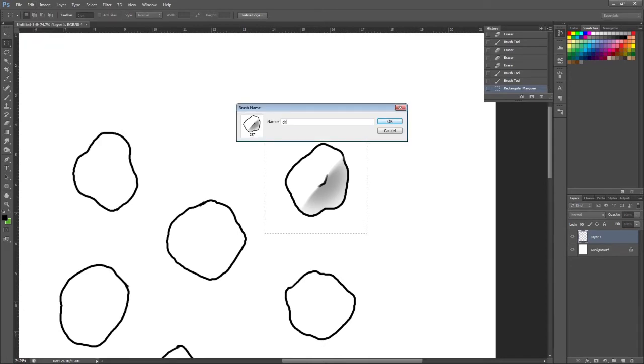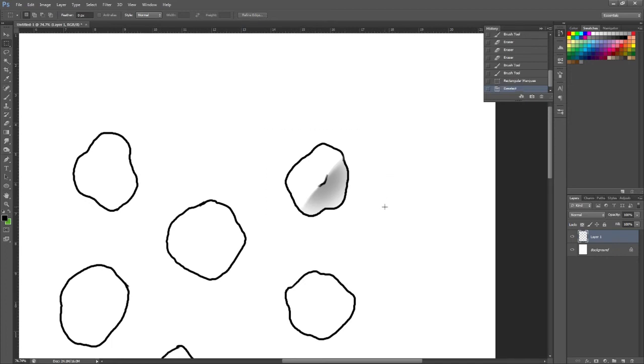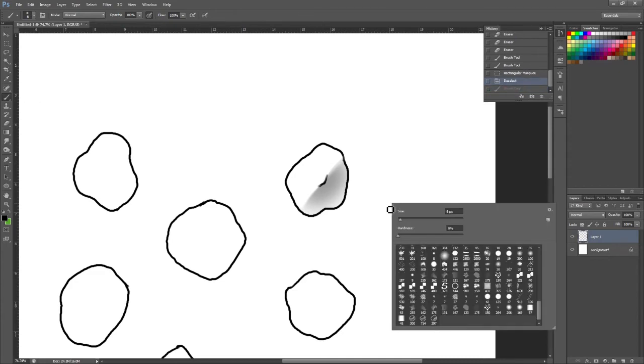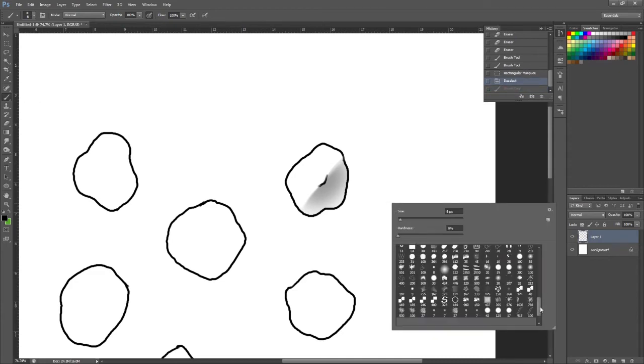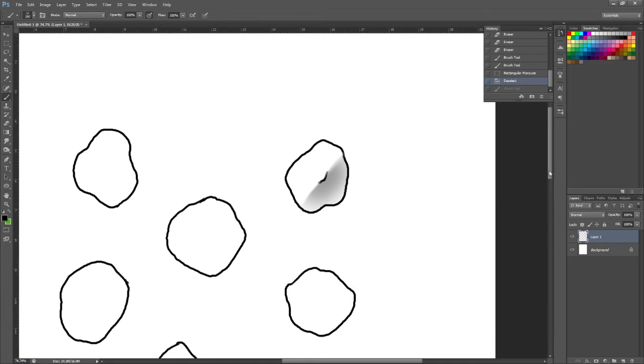Although we are going to adjust the settings anyway so this bit isn't too important. Ctrl and D to unselect again. Press B to get to your brush or there is an icon over here as well. Once you're on your brush right click and come down to the very bottom just because this is your most recently saved brushes. So the very last one on here is the one that we've just saved and you can see now if I click.